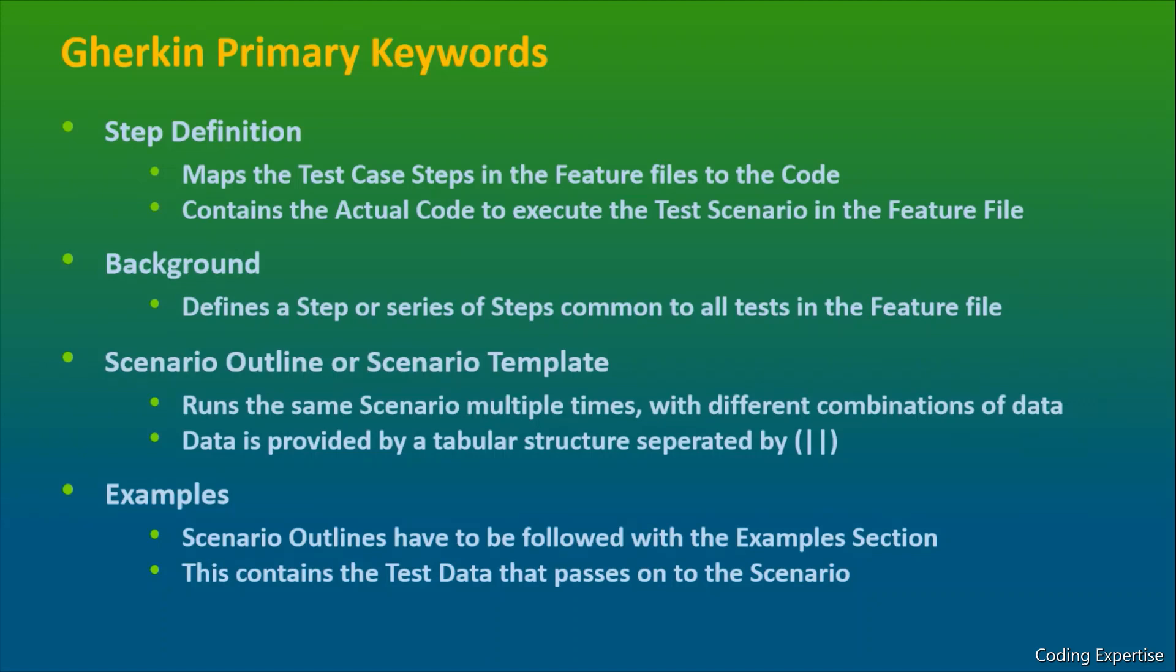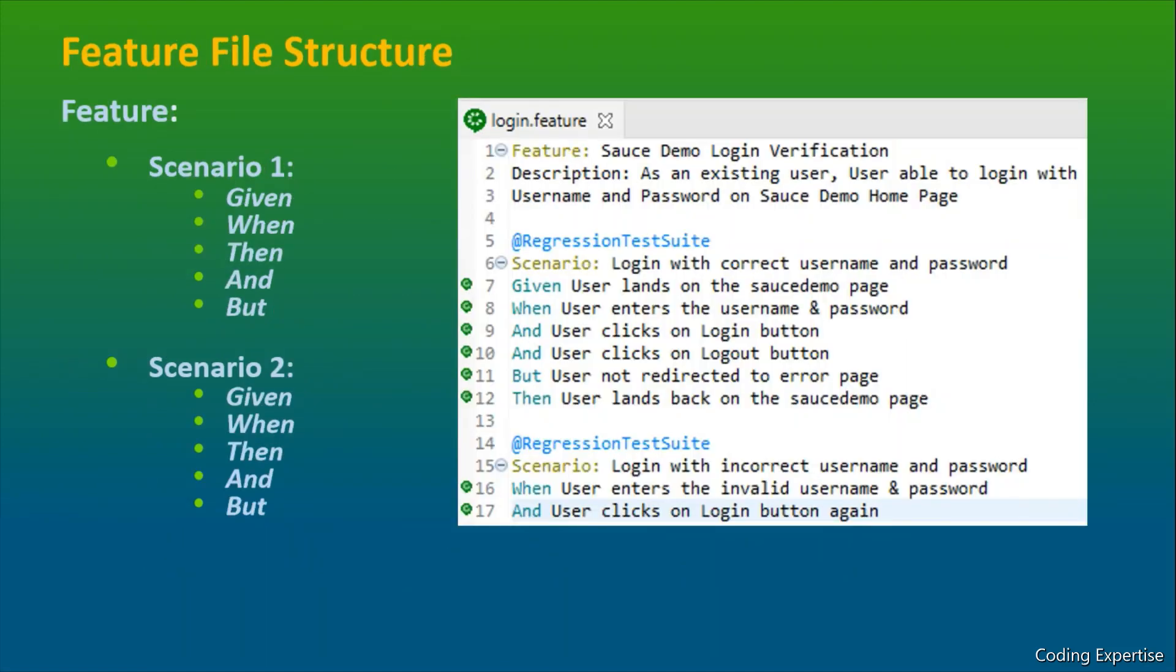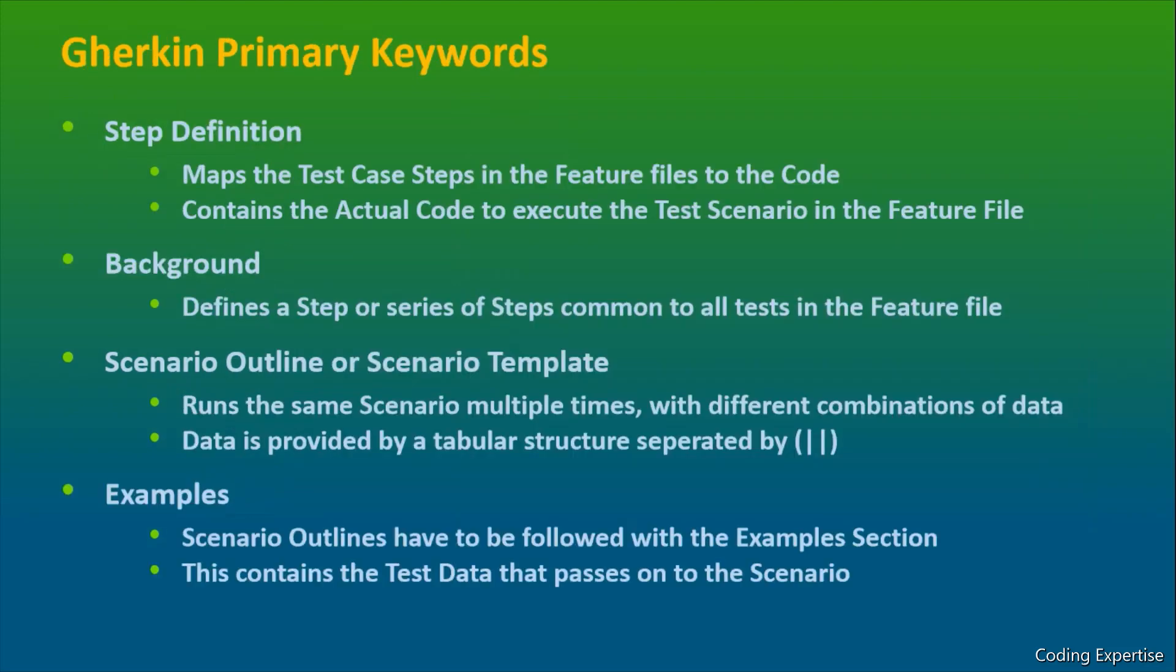So far we have learned about the business use cases. We haven't written any coding logic. So in order to have the coding implementation, that will be defined inside a step definition. We basically write our code logic inside this particular file, step definition, based on the steps that are defined in the feature file. It contains the actual code to execute the test scenario in the feature file. Don't worry, we are going to discuss about this in detail.